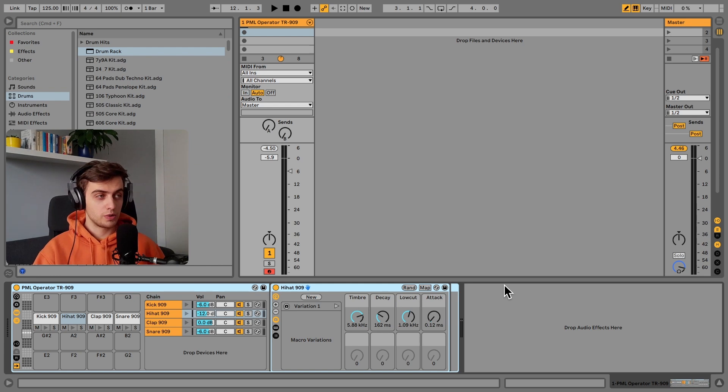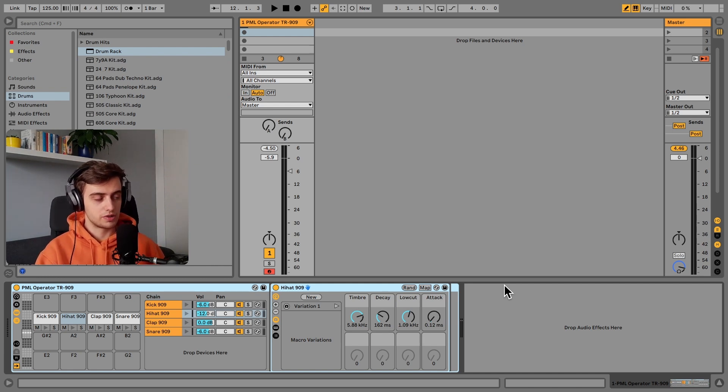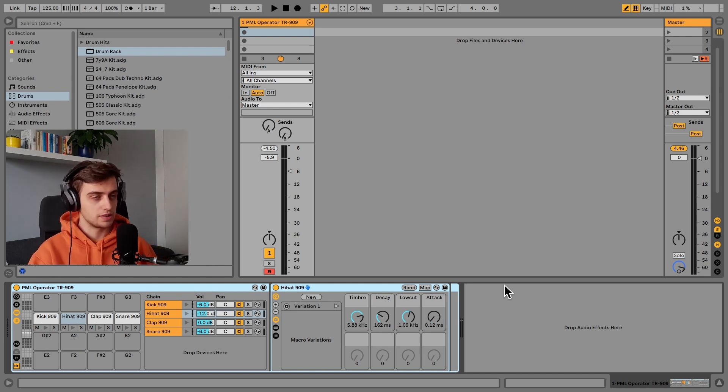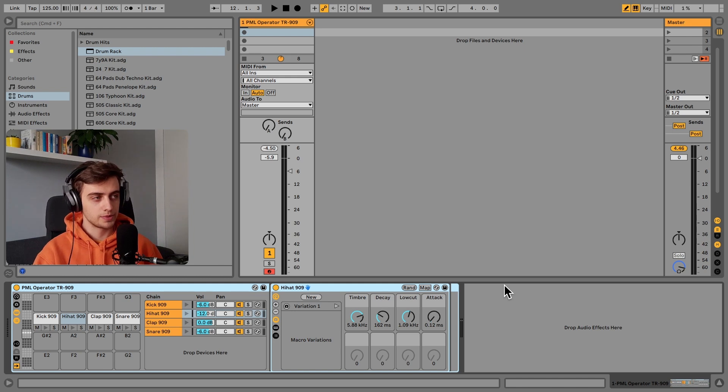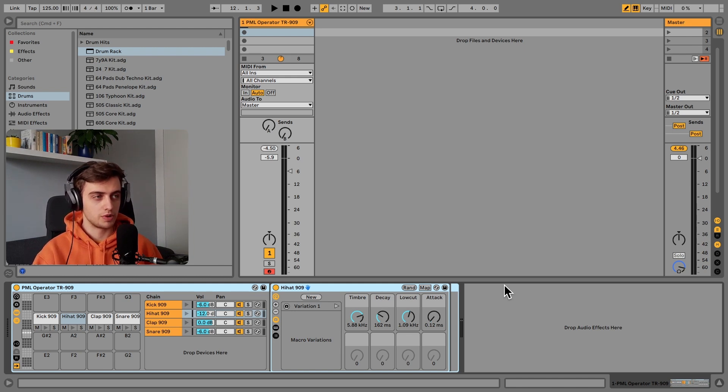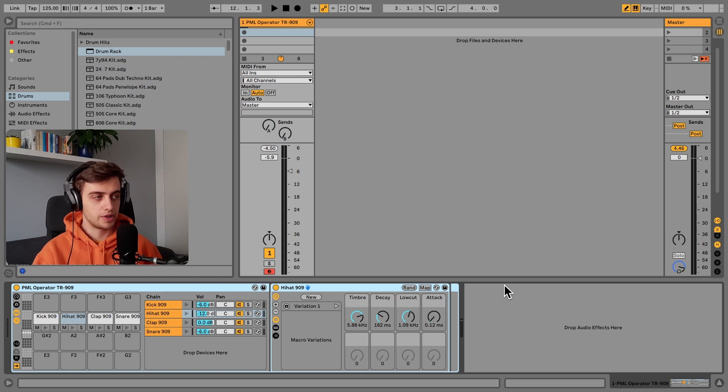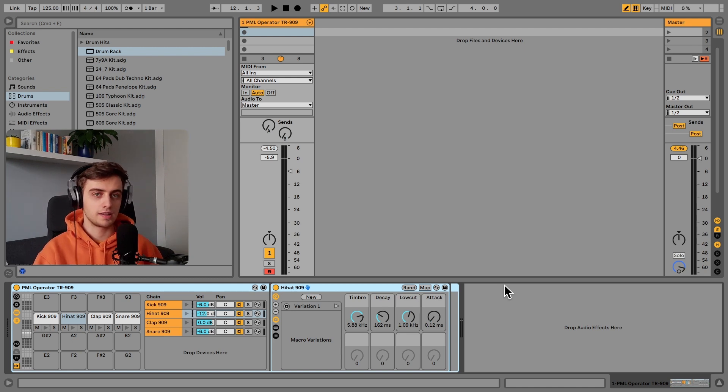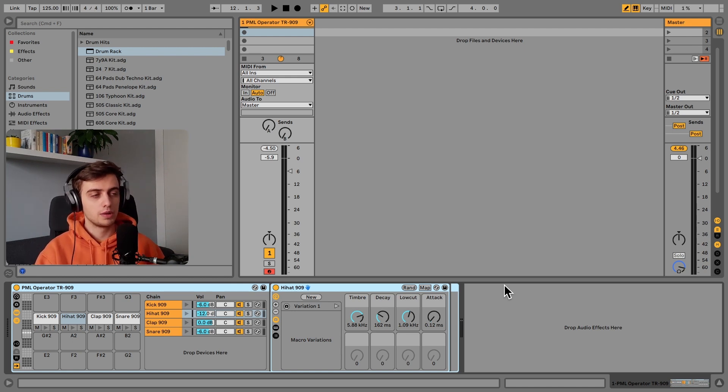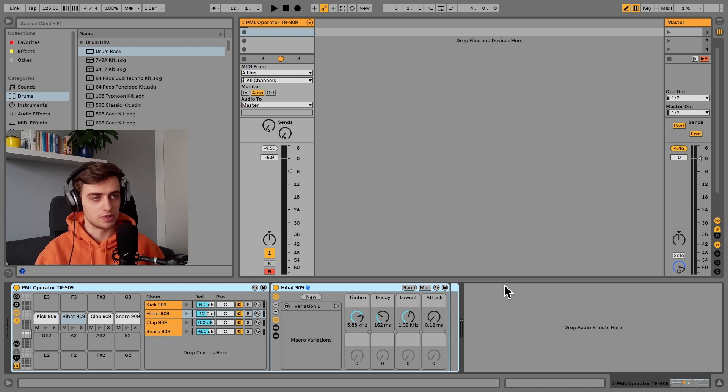What's so awesome about having drum elements in Operator instead of samples is that you have much more ability to change the timbre, for example the decay and all sorts of other parameters which are only available from the synthesizer.